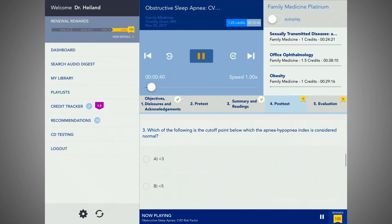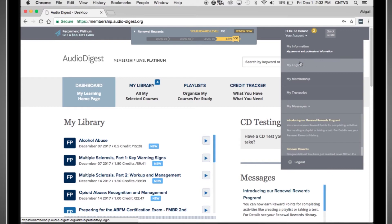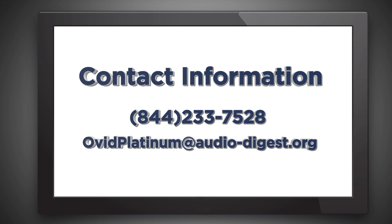To help monitor progress, use the credit tracker. Here, you can review the number of credits earned and credits needed. Apple users can see their transcripts by tapping on Transcript at the top right. Android users need to go to the online portal via a computer to access this feature. We thank you for choosing Audio Digest as your continuing medical education provider, and we hope you enjoy your experience.